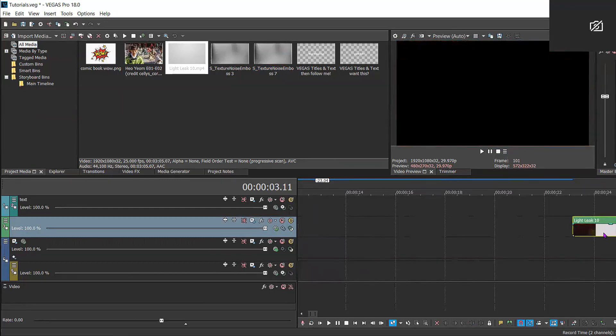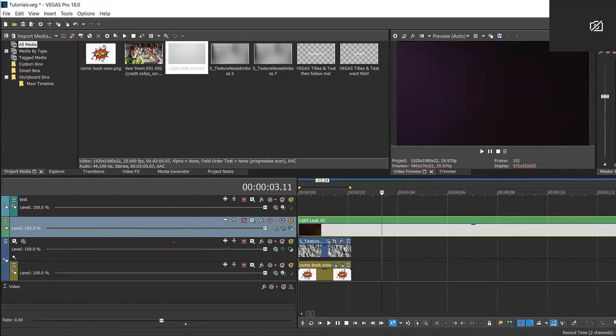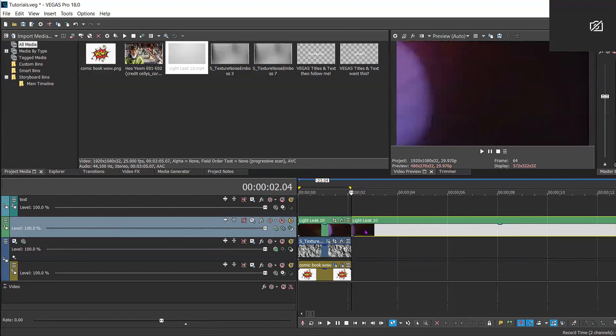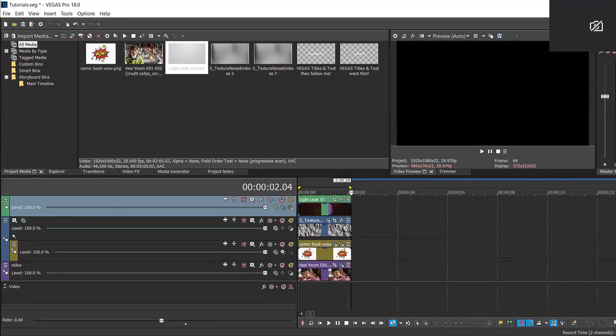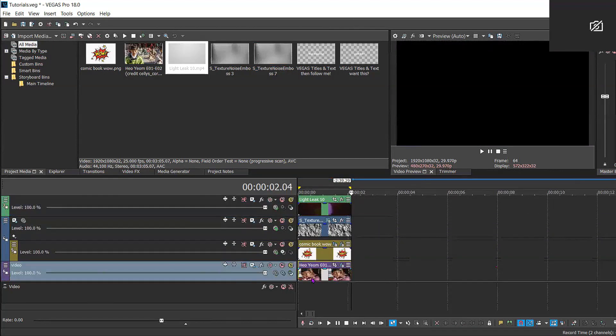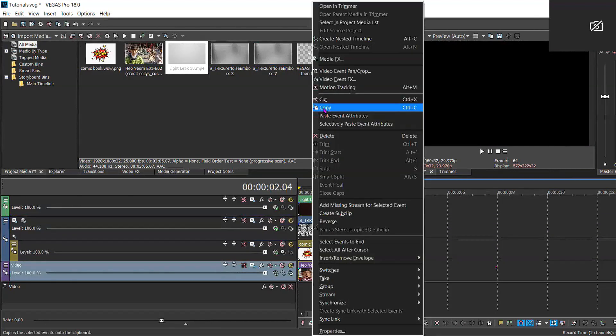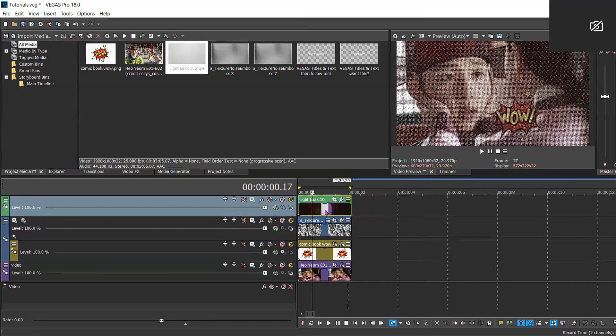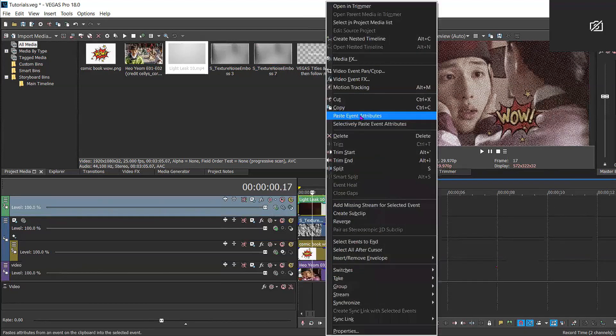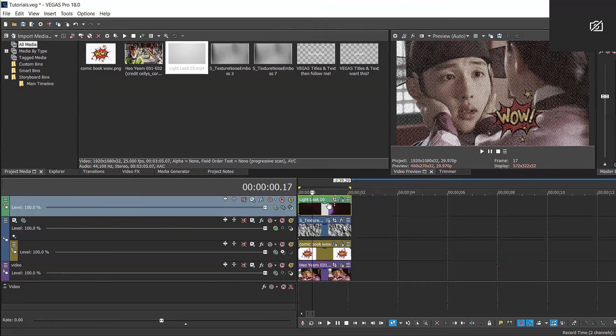If you've seen any of my videos, I literally have it for like 80% of them. It's my favorite. So here I'm just gonna copy the video clip effects onto my light leak and now we're gonna preview it.